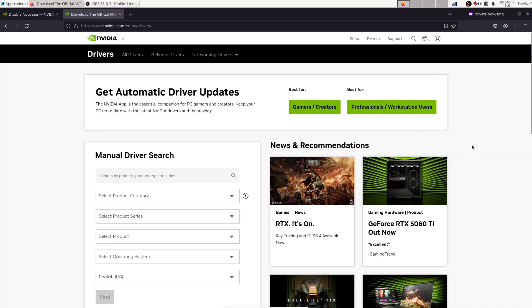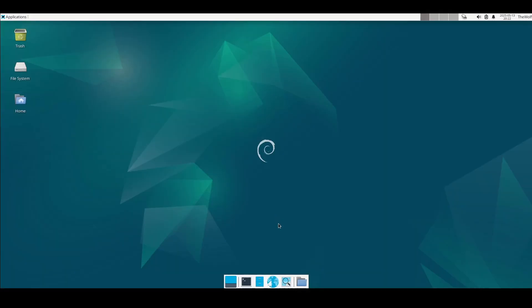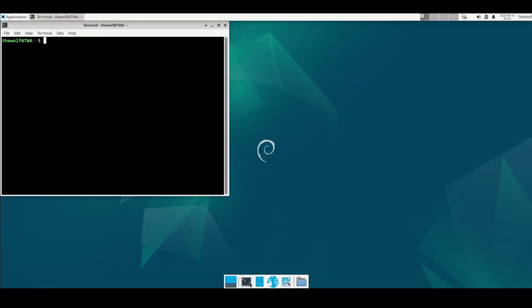How is it going ladies and gentlemen, this is The Wolf Around and it's great to see you here. In this video, I'll show you how to always install the latest NVIDIA drivers by downloading them from NVIDIA's official driver download page. Subscribe to the channel, join the pack, you are always welcome here. Without further ado, let's get started.